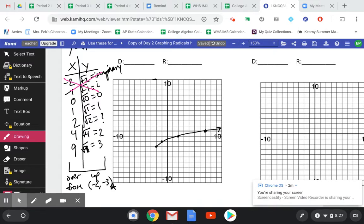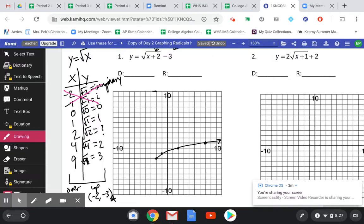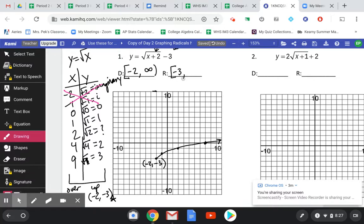This is the one with transformations. If it were just the basic function, it would come out of (0, 0) but have the same properties. For domain and range, notice the arrows don't go forever in both directions — just one. The domain starts at negative 2 and goes to positive infinity, using a square bracket at negative 2 since that point exists. The range starts at negative 3 and goes up to positive infinity.